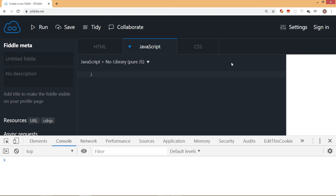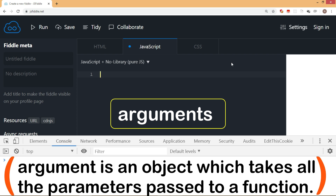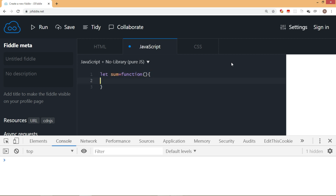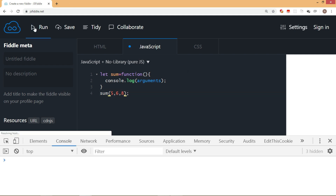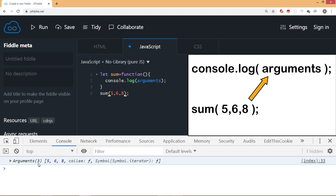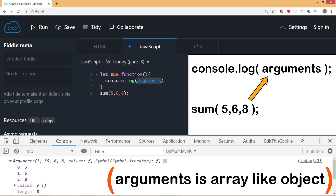There is also one more object that is not working in arrow function — the arguments object. It is an object which takes all the parameters passed to a function. For example, here we have a function called sum written as a function expression with no parameter list but displaying console.log arguments. Passing five, six, and eight — three parameters — shows those values and a length of three. Arguments is an array-like object which contains all the parameters passed to a function. But the moment I remove the function keyword and put an arrow, the arguments object also doesn't work.